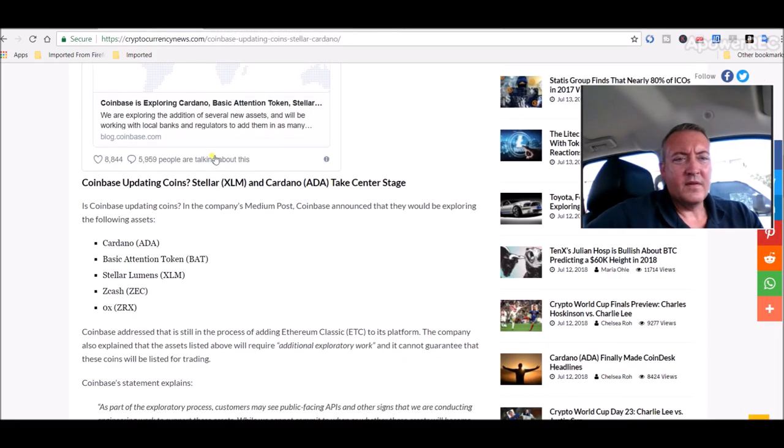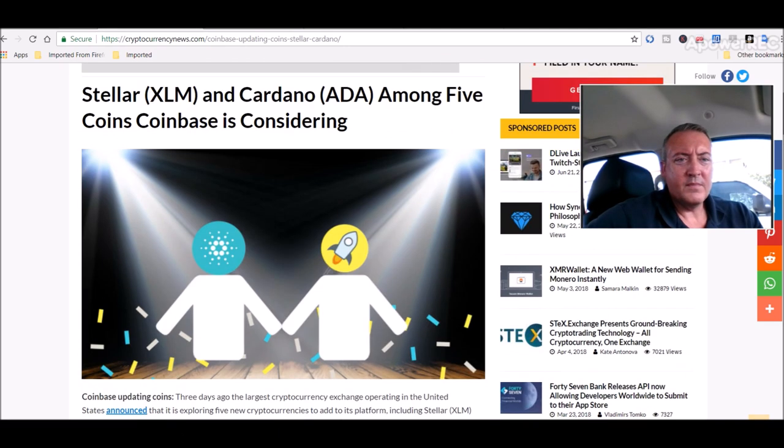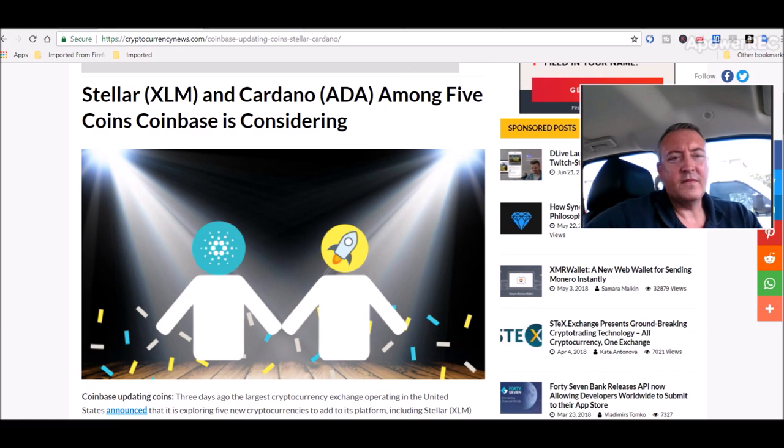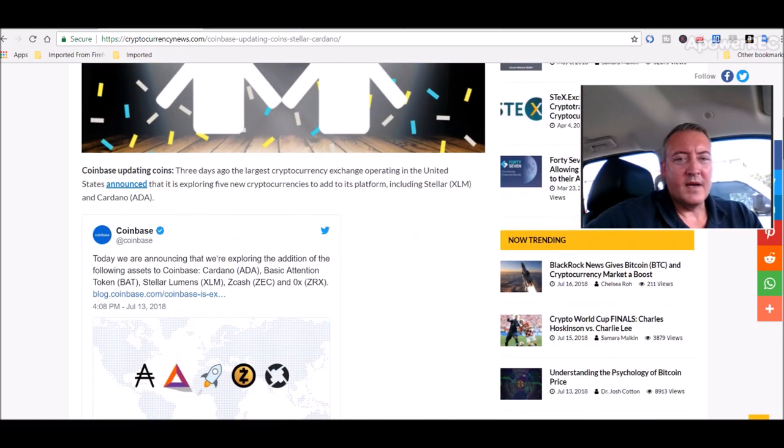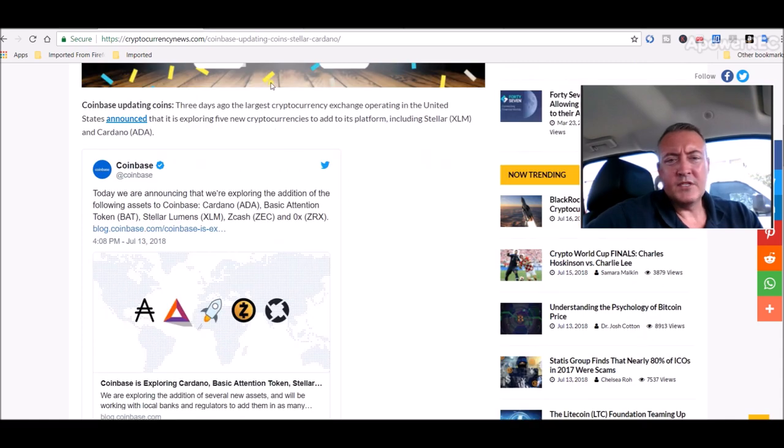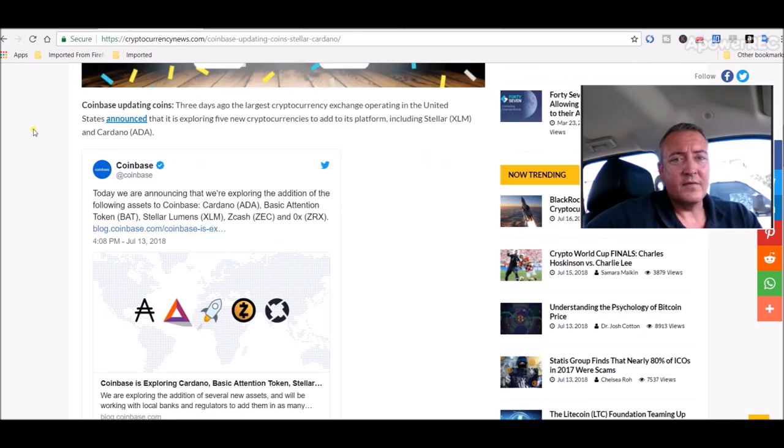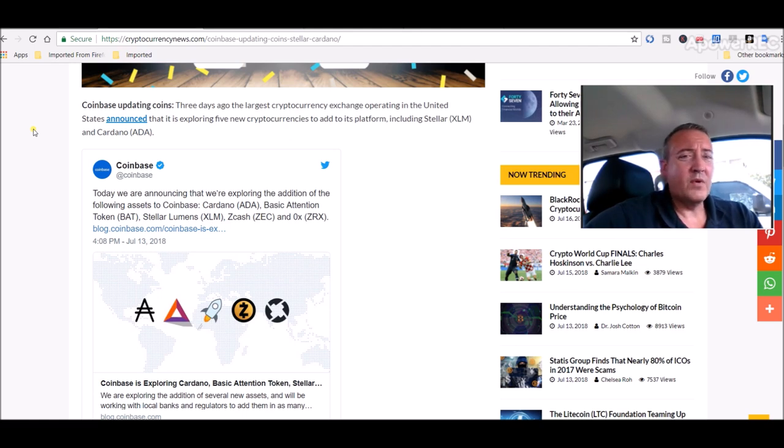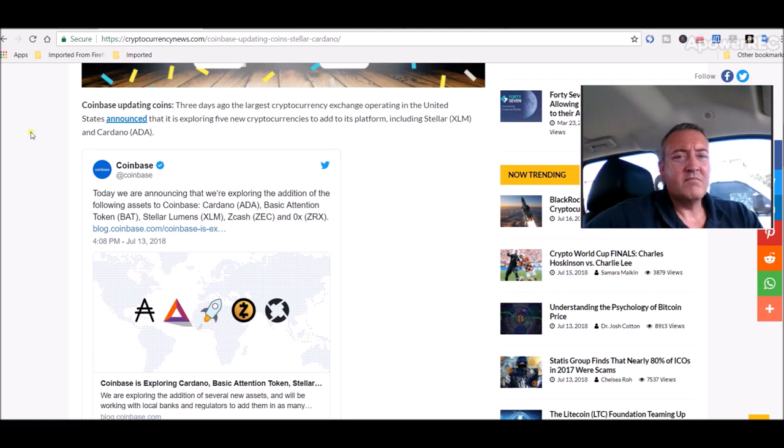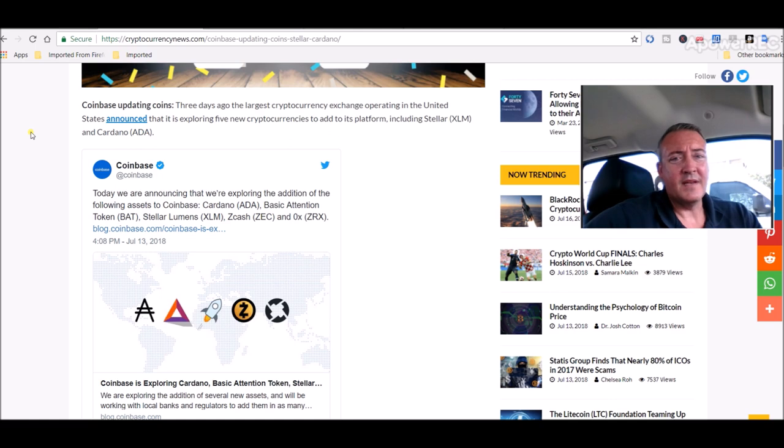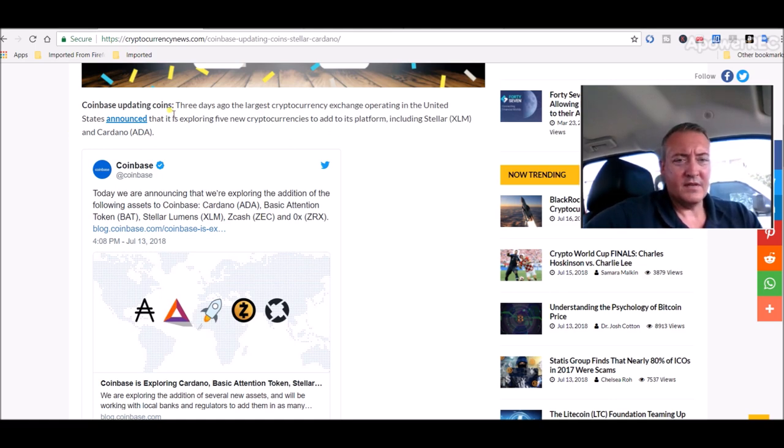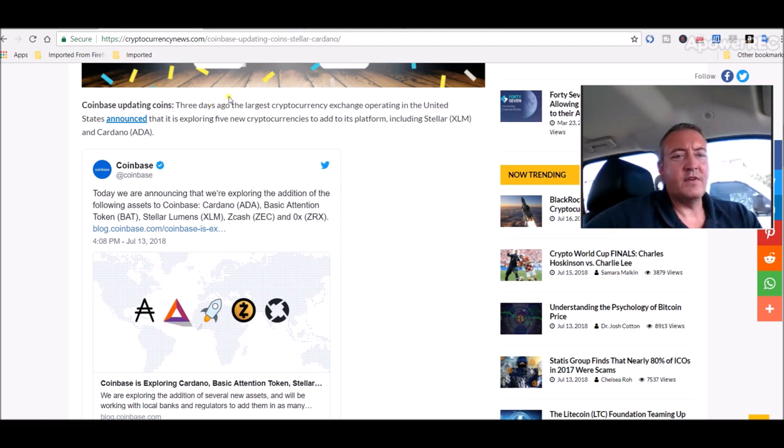Heading on over to cryptocurrency news, Stellar and Cardano are among five coins Coinbase is considering. This reaches close to home for me because I hold both Stellar and Cardano. That gives me about 40% chance since they're considering five different coins. Pretty good odds that one of my coins will be added, at least I'm hoping. Coinbase updating coins three days ago, the largest cryptocurrency exchange operating in the United States announced that it's exploring five new cryptocurrencies to add to its platform, including Stellar and Cardano.